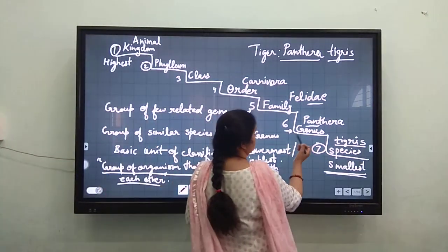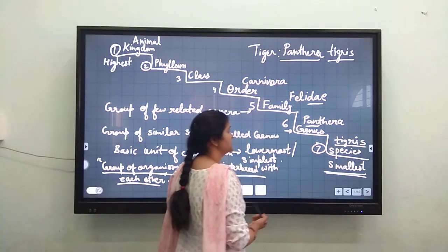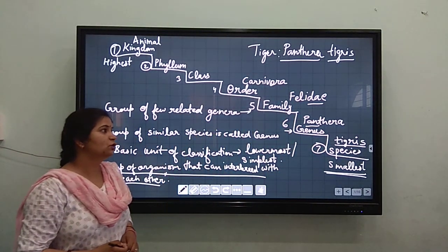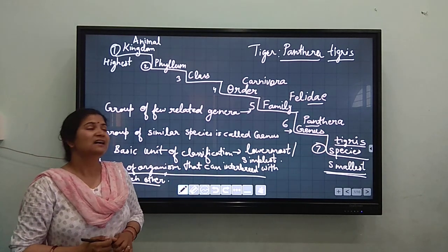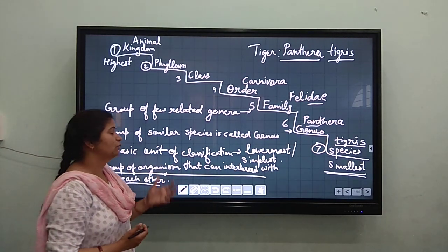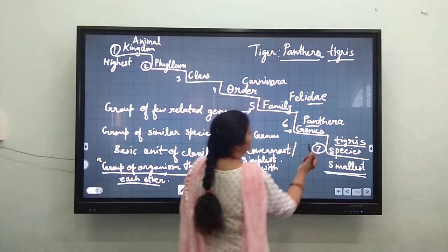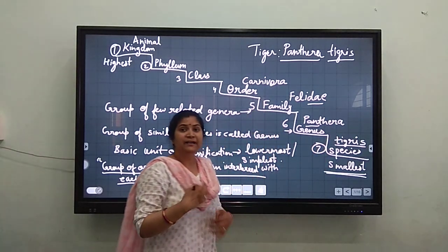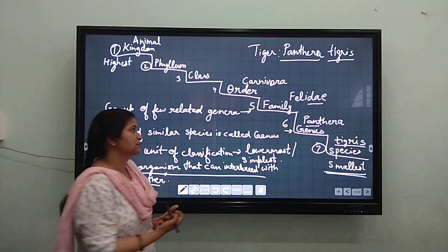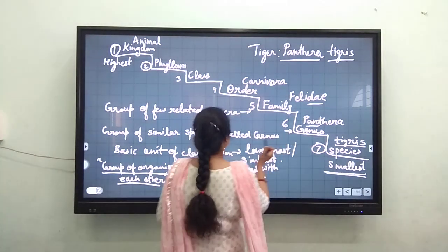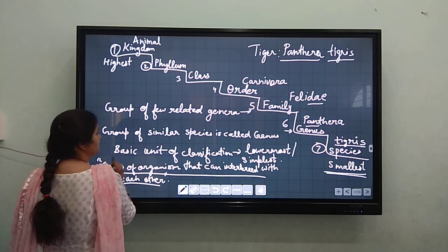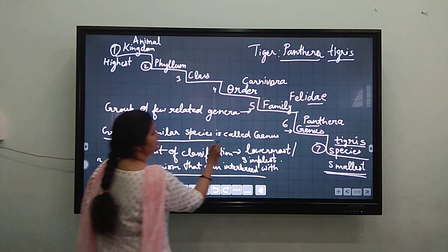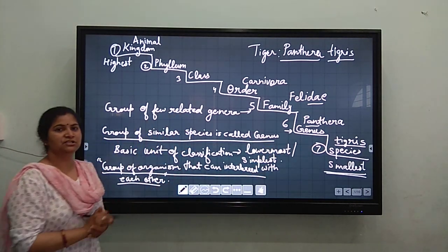Now coming to the genus. What is the genus? This is the first name of the tiger — Panthera. It is the big cat group, Panthera, and lions also come here. You can now define genus: it is the next higher group, which is the group of similar species.